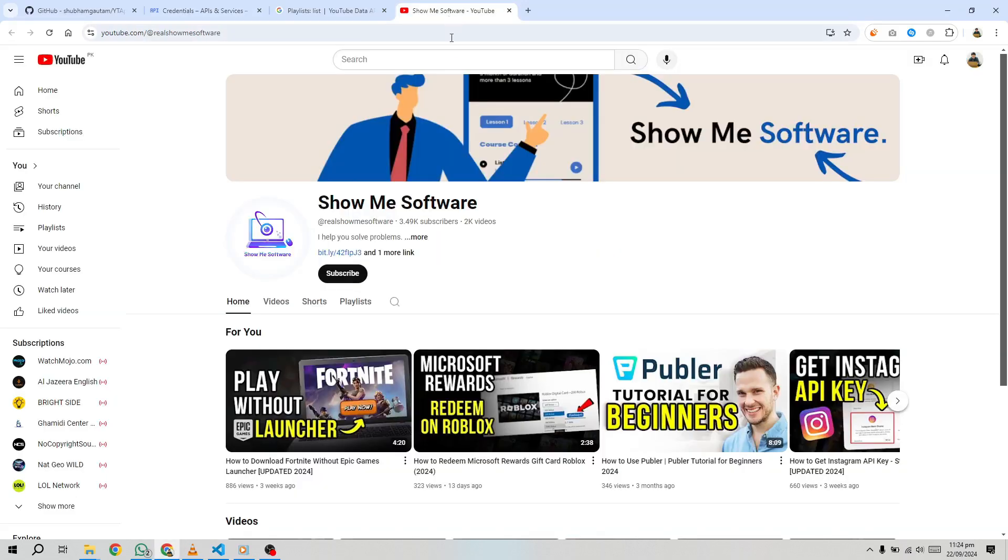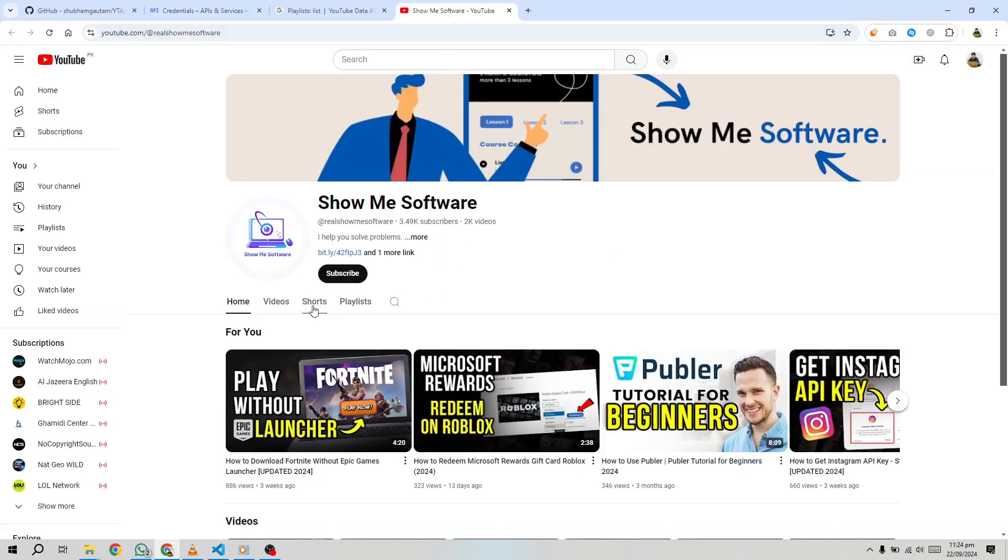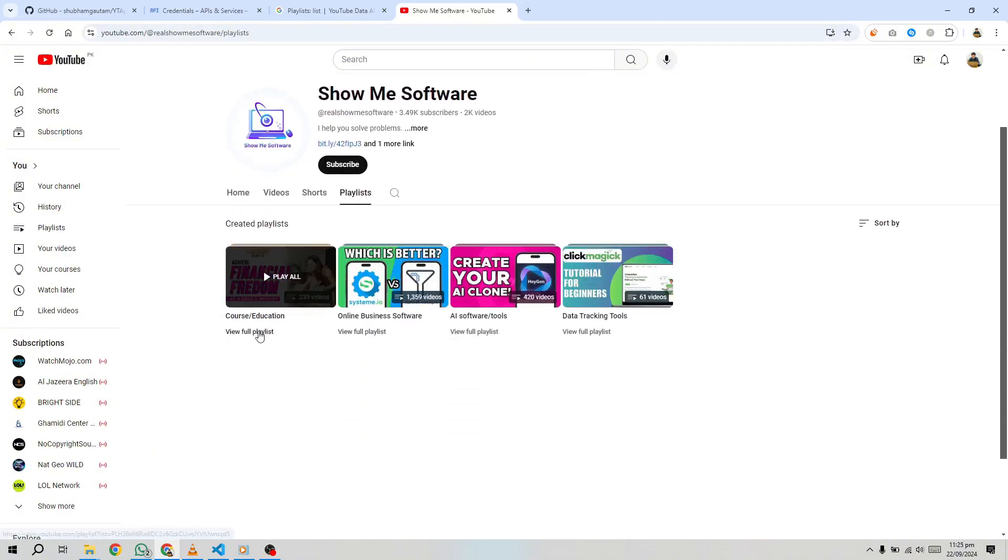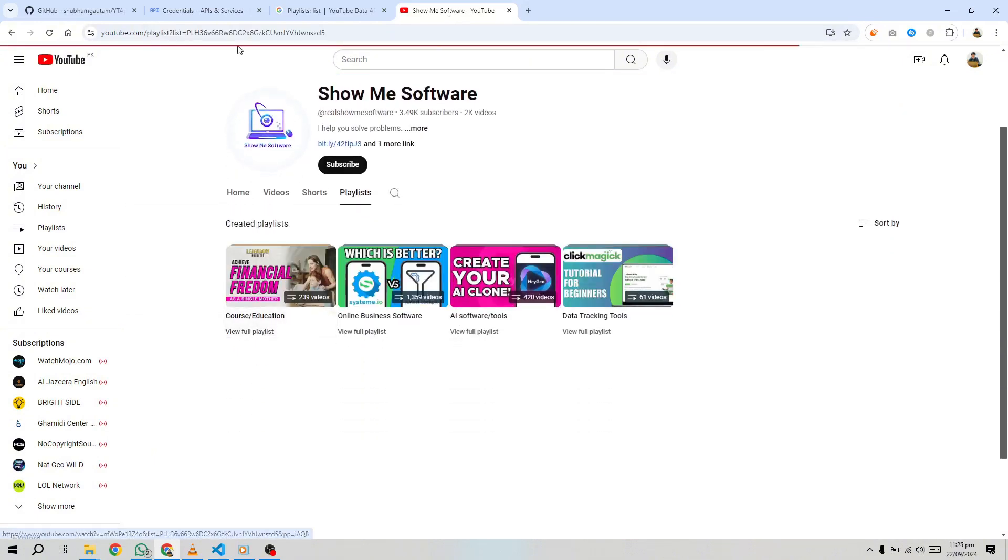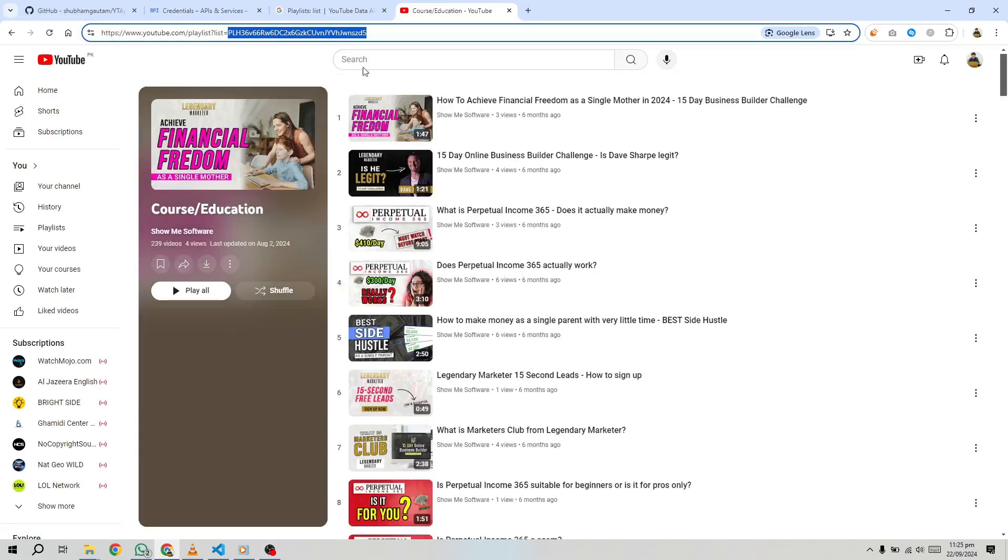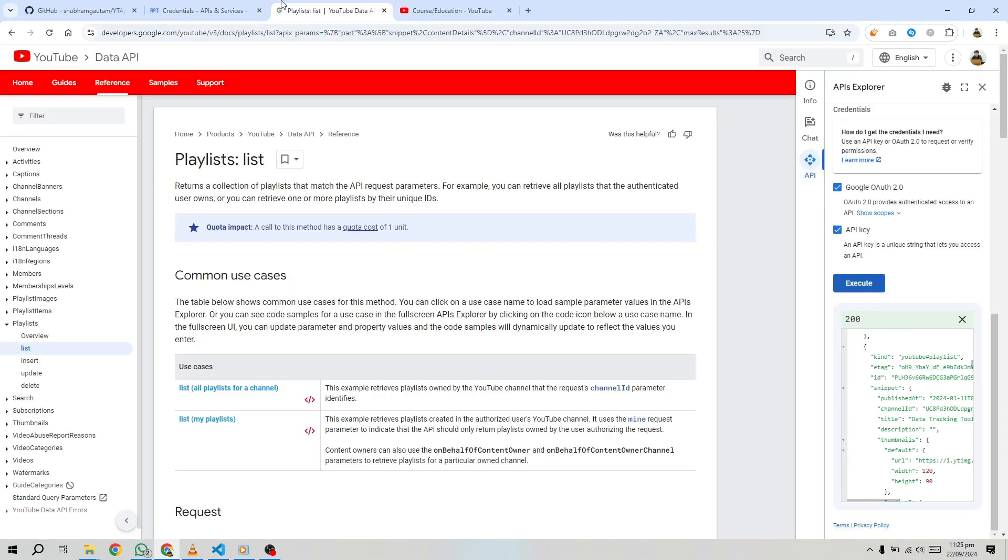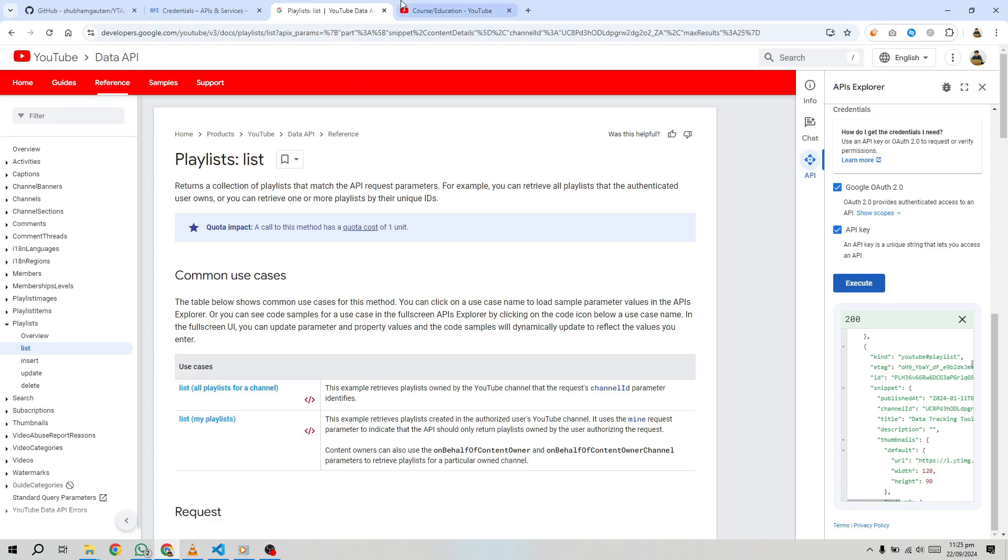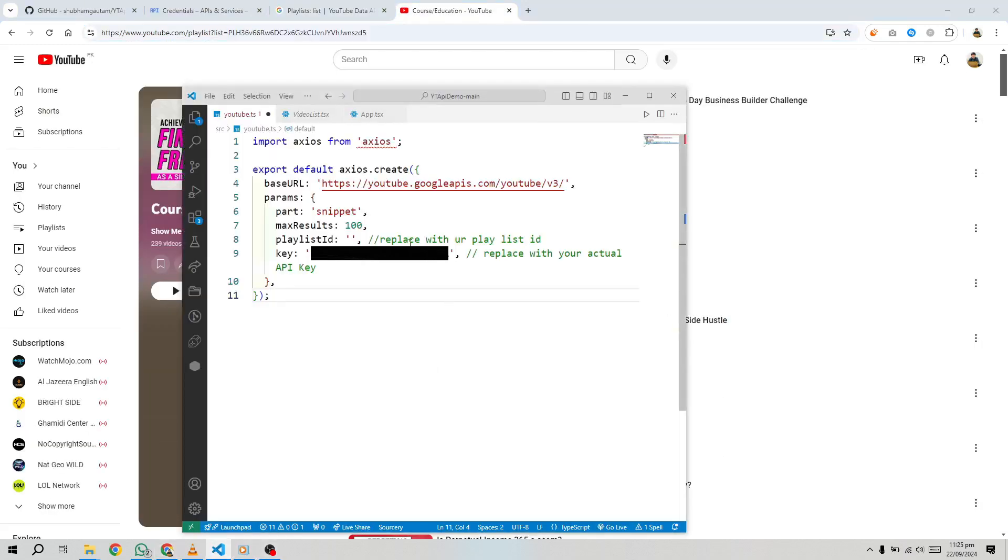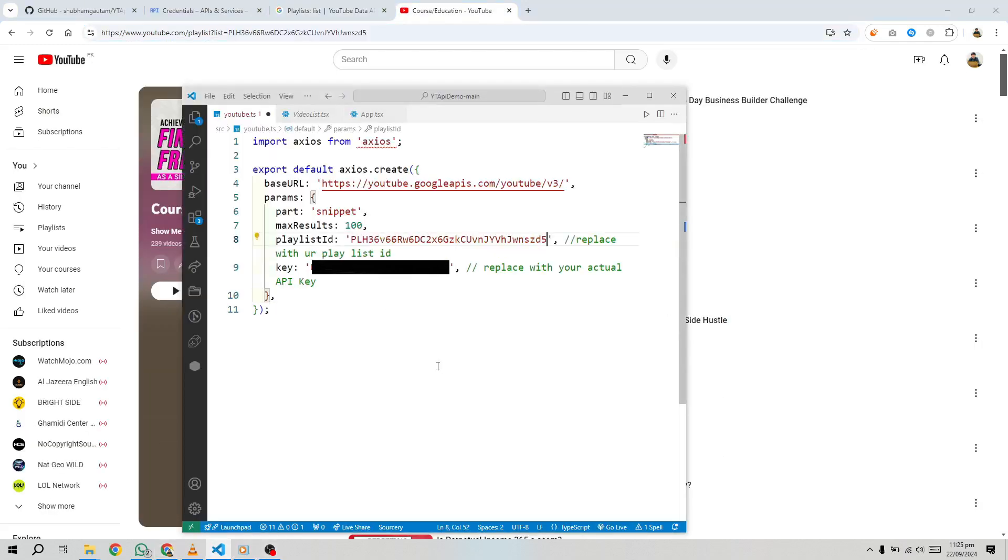In this example, replace your API key with the API key you generated earlier and your channel ID with your actual YouTube channel ID. The API will return all playlists associated with the channel, and we're logging the title of each playlist to the console.